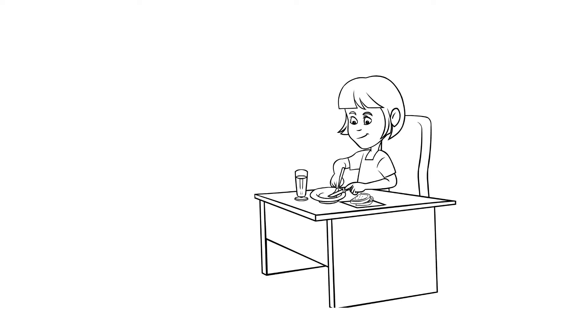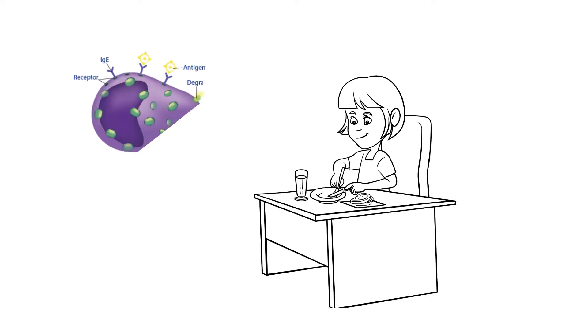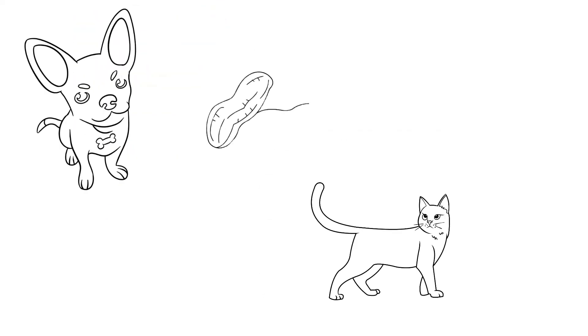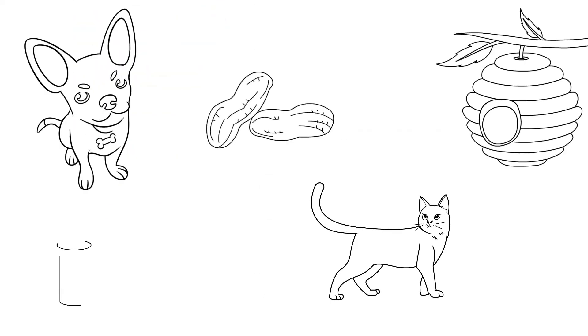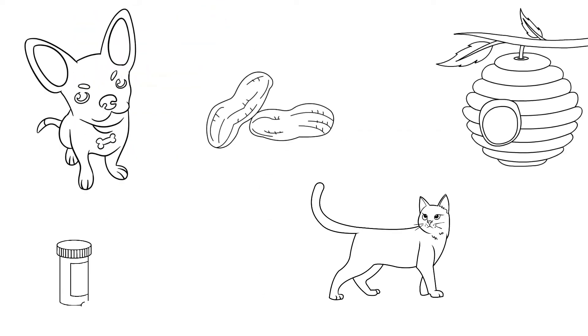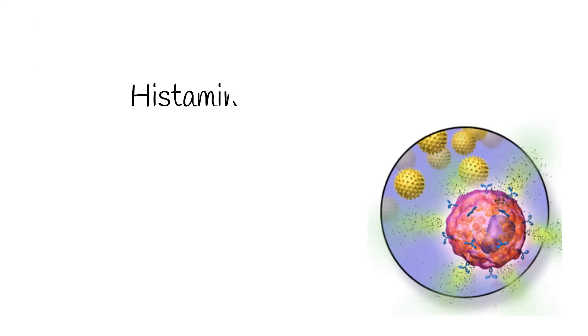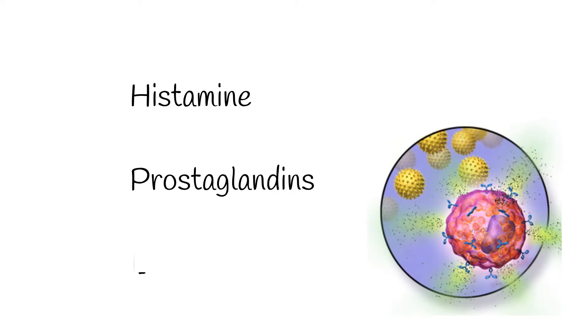Anaphylaxis happens when an allergen enters the body and is recognized by guardians of the immune system known as mast cells. An allergen can be just about anything and is harmless to most people, but for some, exposure causes their mast cells to overreact and release chemicals that cause an inappropriate and potentially life-threatening immune system response.